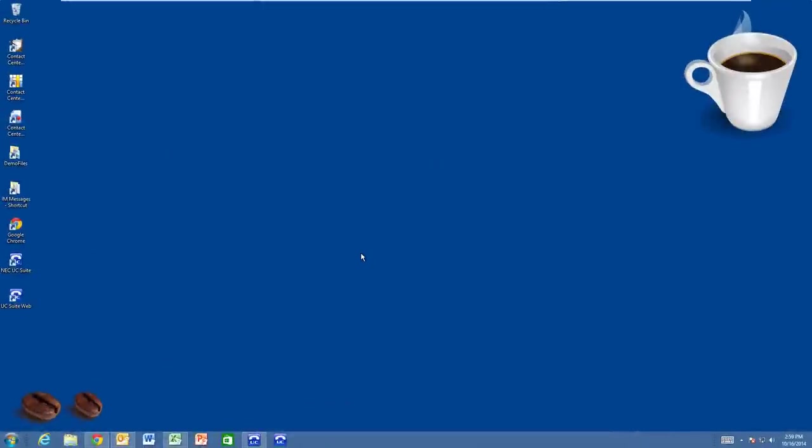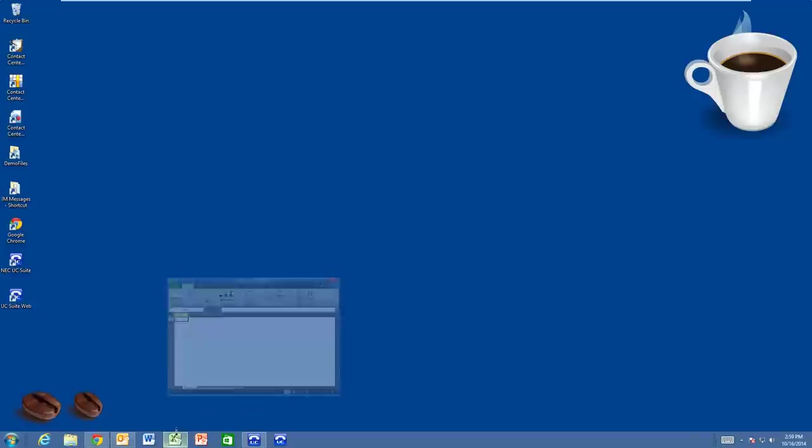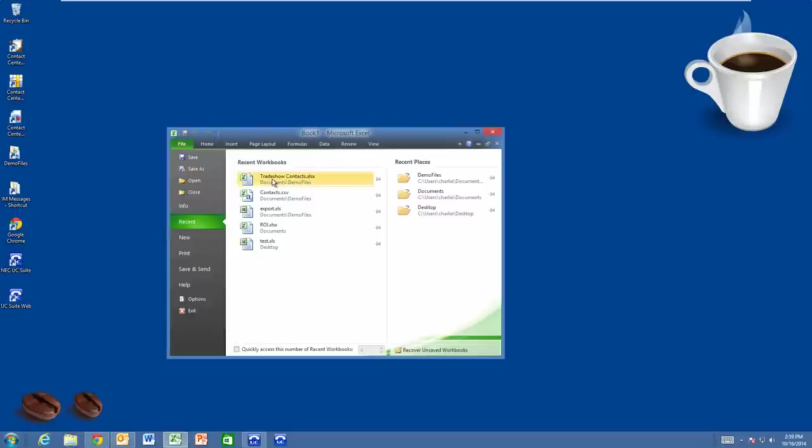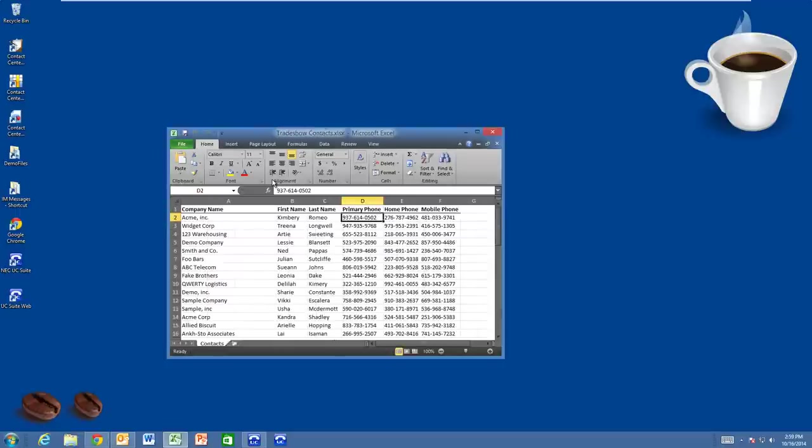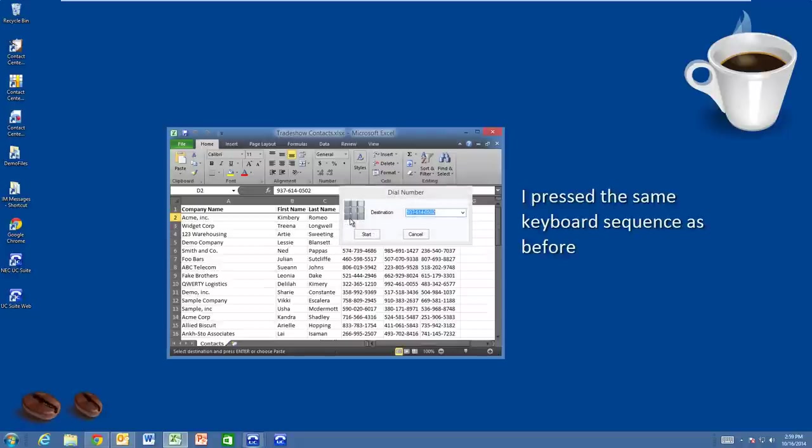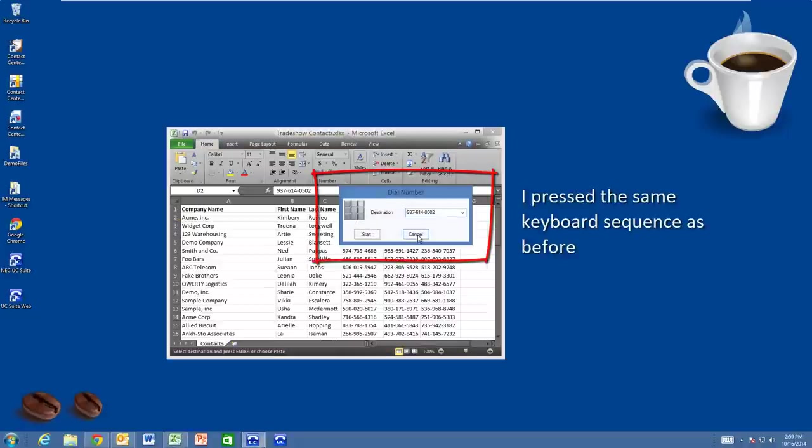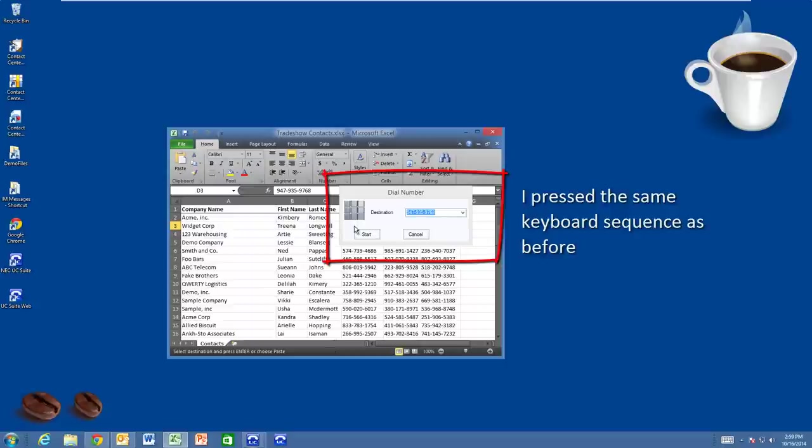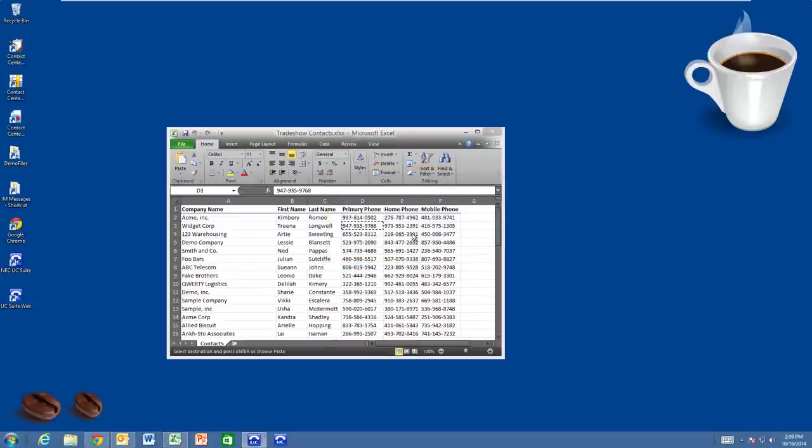Well, maybe I'm the new salesperson, and the company just participated in a trade show. Here's a listing of all the people that scanned their badge at our booth. My job is to call all of them and see if we have a potential business fit.